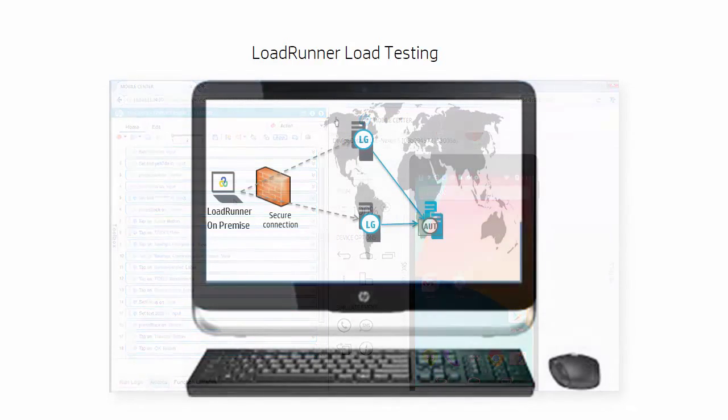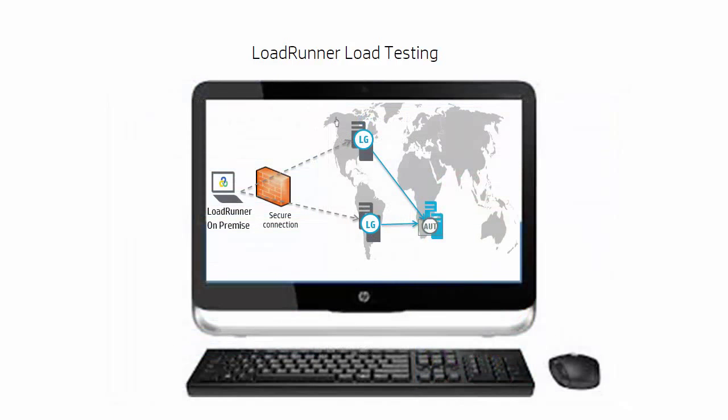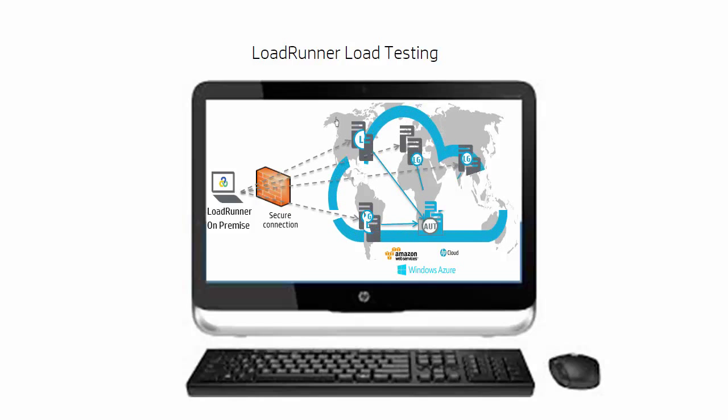To run your load test, LoadRunner executes your script hundreds to thousands of times from machines called load generators. You can use your own computers as load generators but you can also use load generators in the cloud to maximize your testing capabilities.